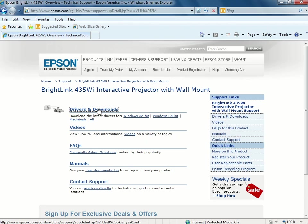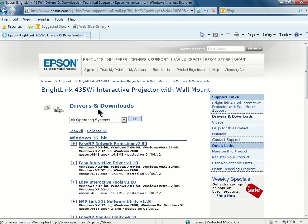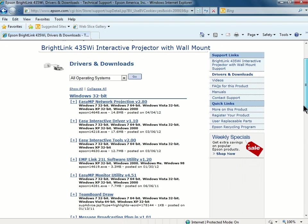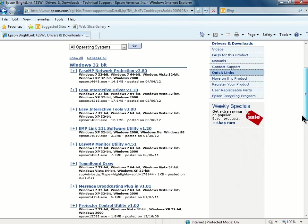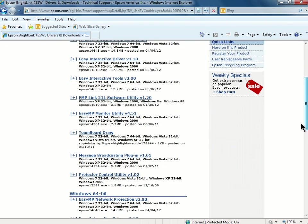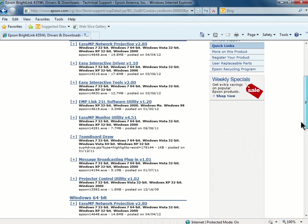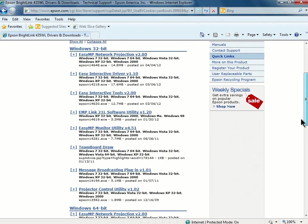On the next page, you can locate the Easy Interactive Tools for Windows 32 or Windows 64-bit operating systems. 32 or 64-bit refers to the way a computer's processor handles information.